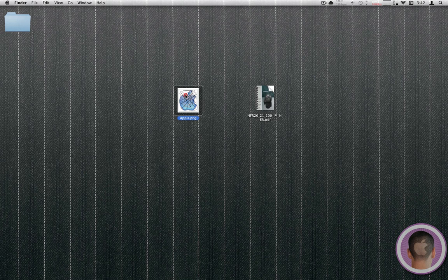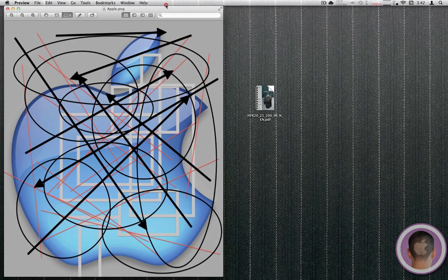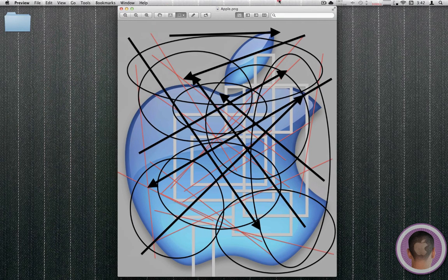First off, I have a little picture here, it's an Apple logo. I'm just going to open this up with Preview, and you can see it right here.